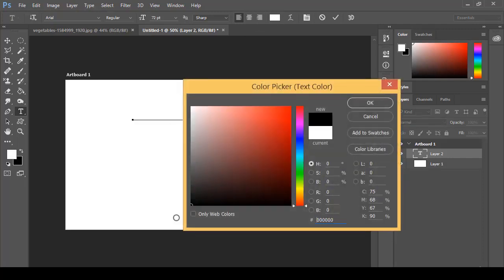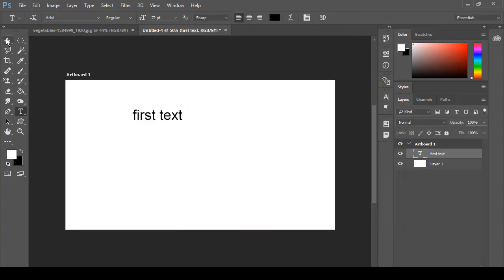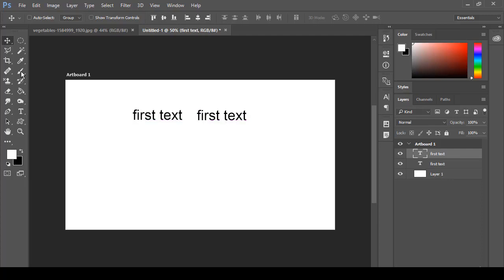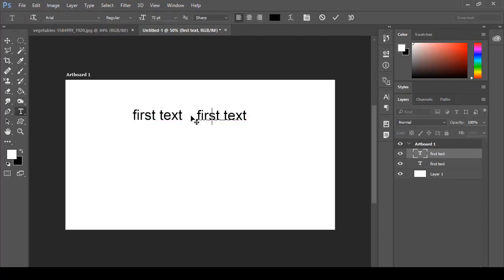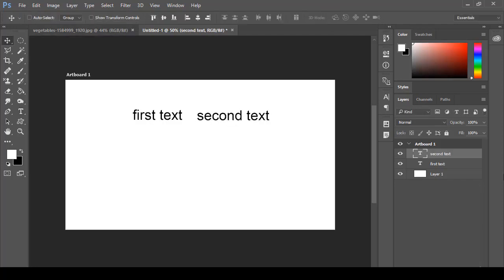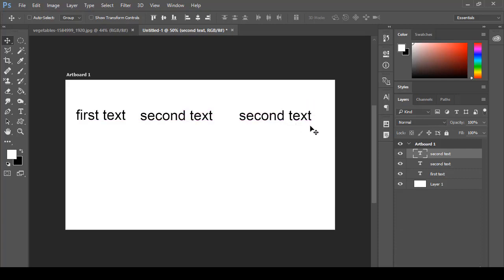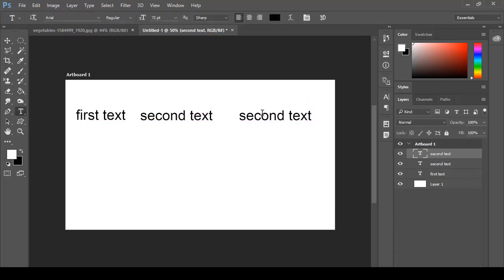Selecting that and changing the color to black, then clicking and dragging it to create a new layer. You will get a new text here. Now click your text tool and change the text — for example, 'second text'. Similarly, you can hold down Control and move it to the left, then take the second text and drop it to a new layer and bring it here.